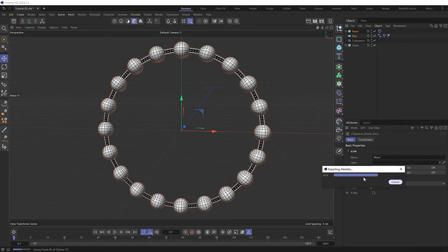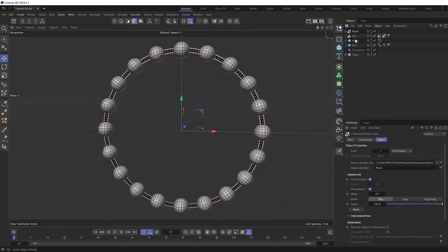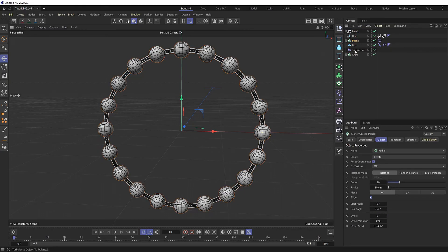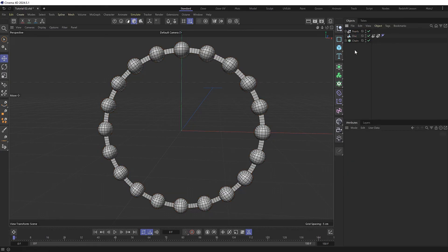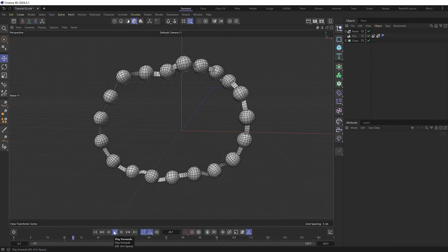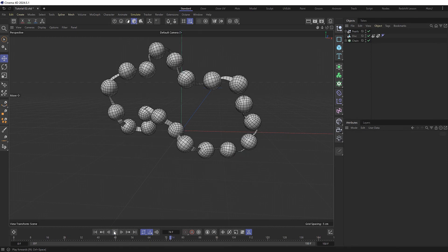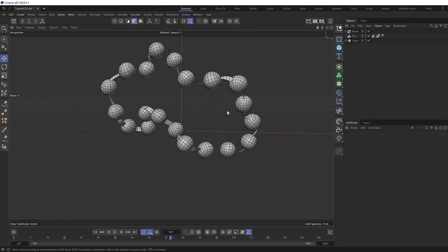And it'll do its thing and spit out two baked versions of those objects. So I'll move those to the top. And so we don't get confused, I'll delete the original objects. And we'll check this. So that's the exact same thing baked as an animation within those objects without any simulation now.